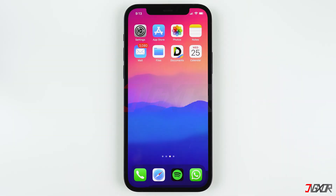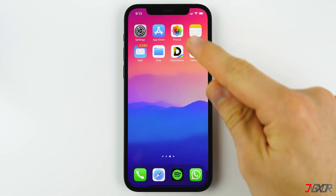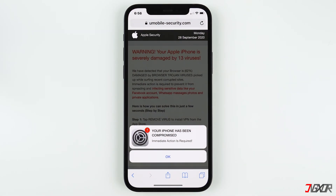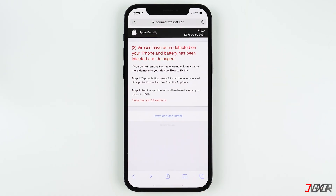Viruses are not common on iPhones because Apple provides several layers of security to their devices. The misconception comes from these pop-up ads when you're using Safari. Does this look familiar to you? They may look different but their purpose is the same. These ads usually say that your iPhone has been infected with a virus and you need to install an app to wipe out the virus.